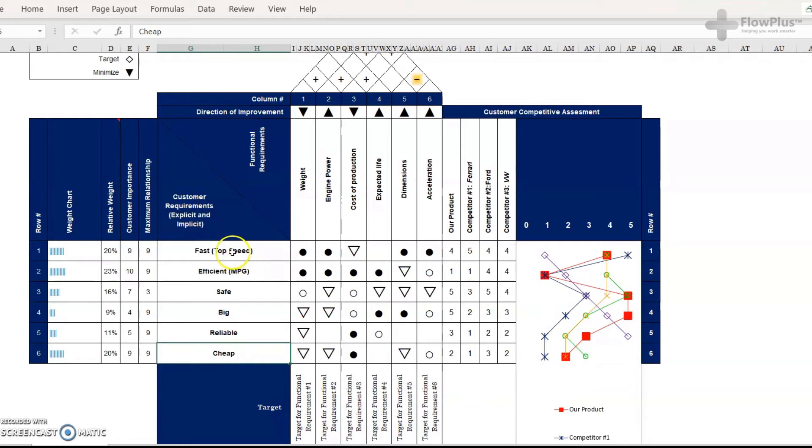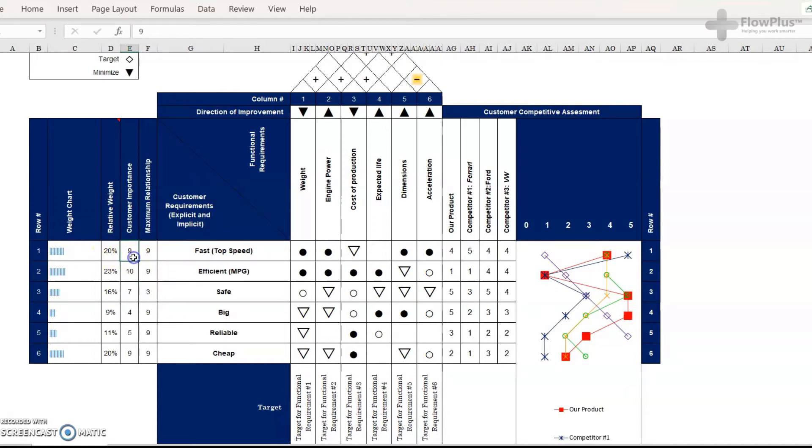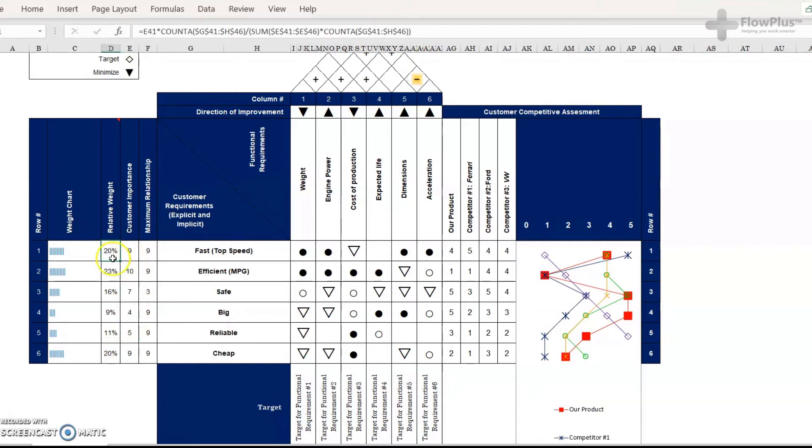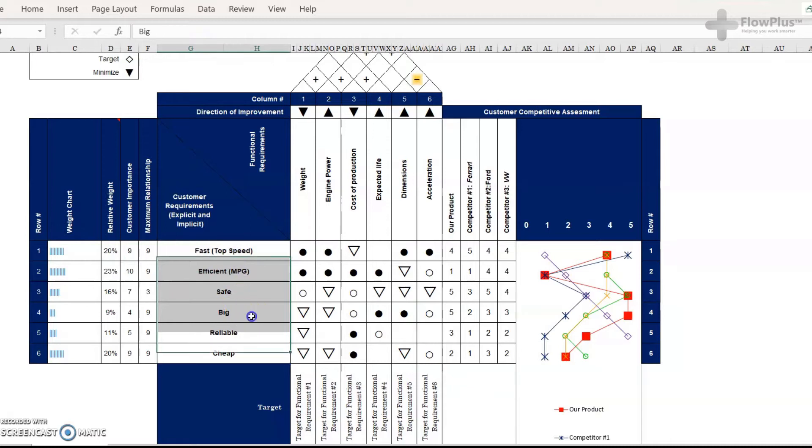And once you've done that, you ask them to quantify the importance of each factor. And then you work out the relative weight simply by doing the customer importance divided by the sum of all of the others, times by 100 to get it as a percentage. And in reality, this will be a list a lot longer than it is now, but to keep it simple, we've kept it to just these six requirements.